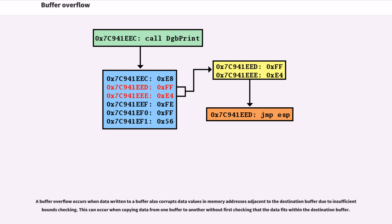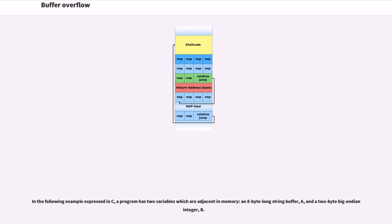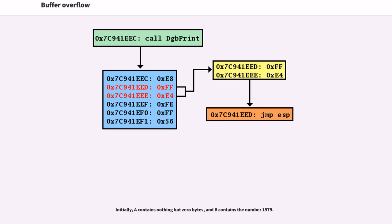A buffer overflow occurs when data written to a buffer also corrupts data values in memory addresses adjacent to the destination buffer due to insufficient bounds checking. This can occur when copying data from one buffer to another without first checking that the data fits within the destination buffer. In the following example expressed in C, a program has two variables which are adjacent in memory: an 8-byte-long string buffer A and a 2-byte big-endian integer B. Initially, A contains nothing but zero bytes, and B contains the number 1979.